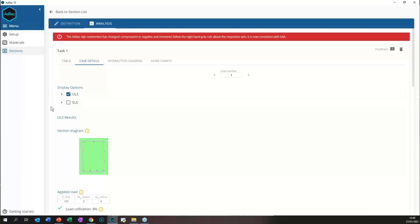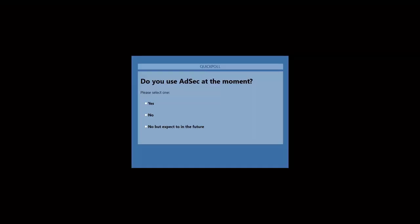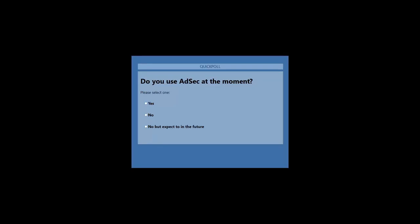And that is the new AdSec. It is very slick and very fast to use — so much easier than the previous version. At this stage we can probably go over to questions, but before we do, can we run a quick poll? You can see the poll, and in the meantime you can put your questions in the chat — I can see we have already received a few.